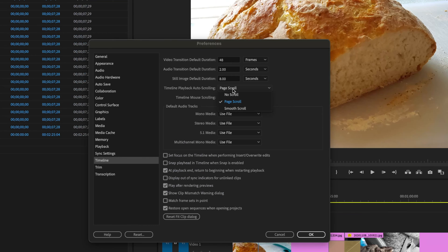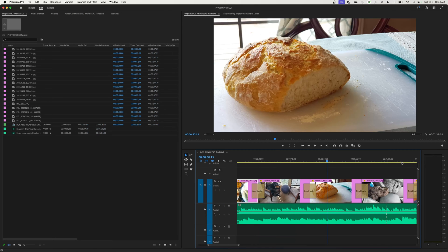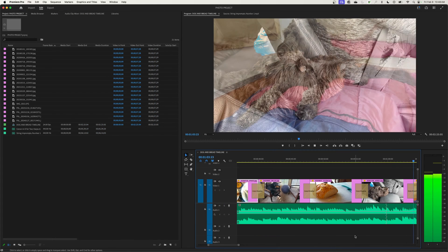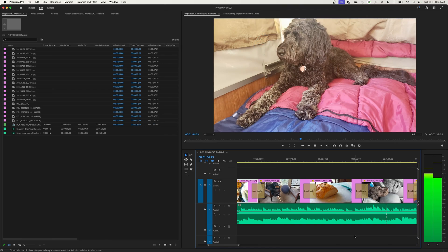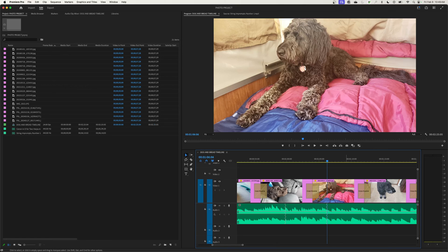If we go back to our preferences and we change this to no scroll and hit okay, watch what happens as it gets to the end of the page here. Your playhead just disappears and keeps on playing on the timeline and it keeps the same view. And then once you hit stop it jumps to the location where your playhead is now at on the timeline.